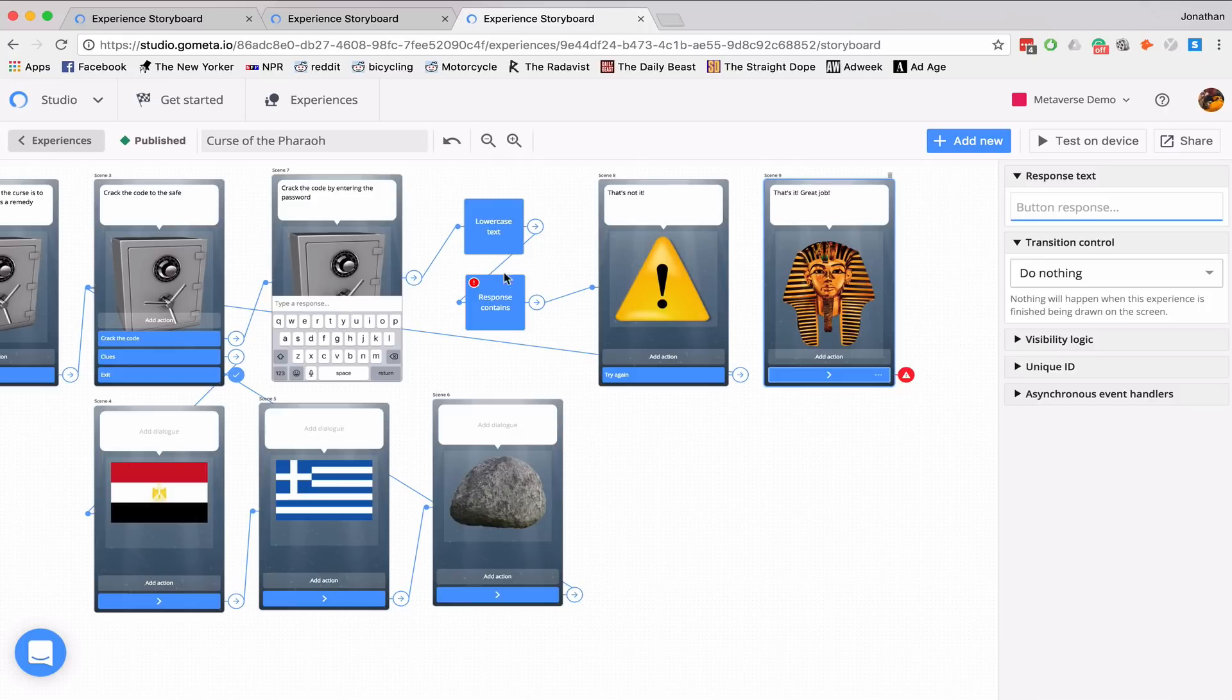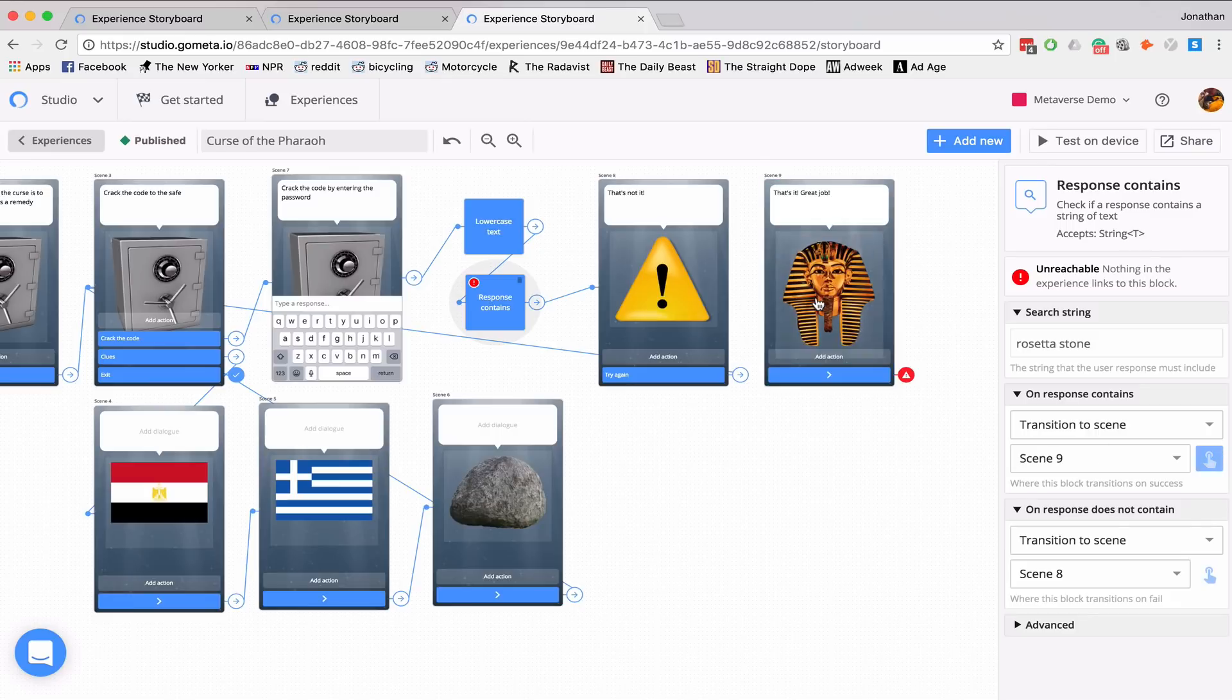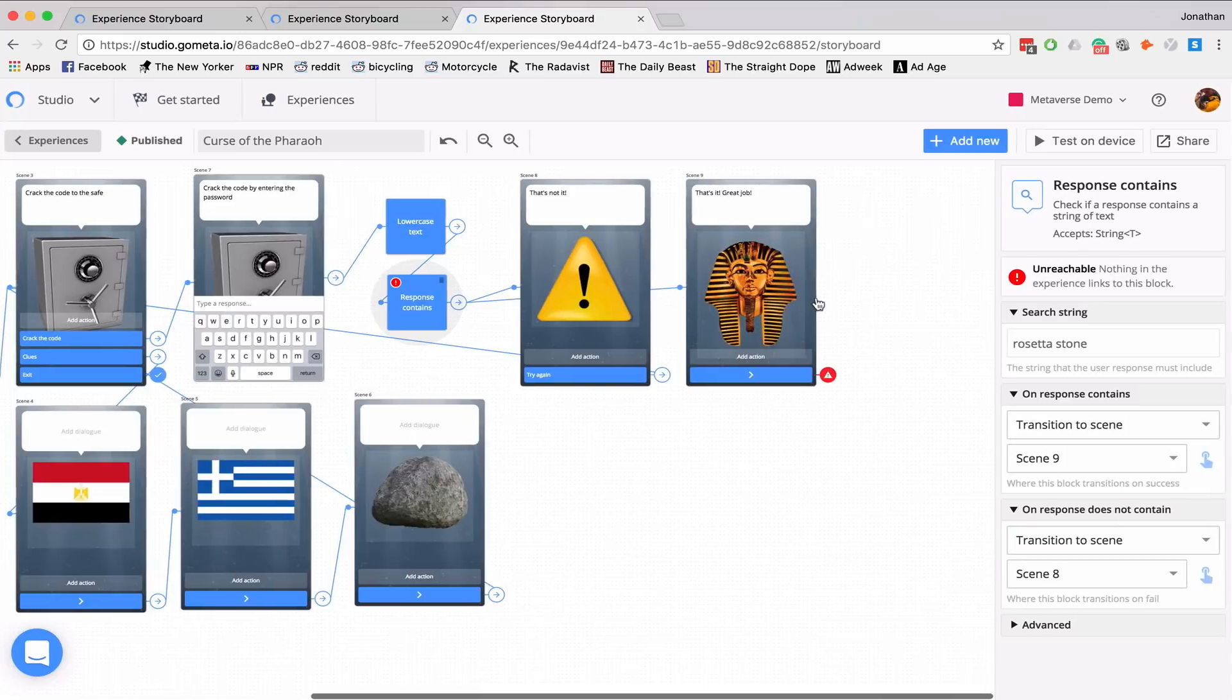Go back to response contains. And on response contains. So if they do correctly write Rosetta Stone, they will be transitioned to the correct scene.